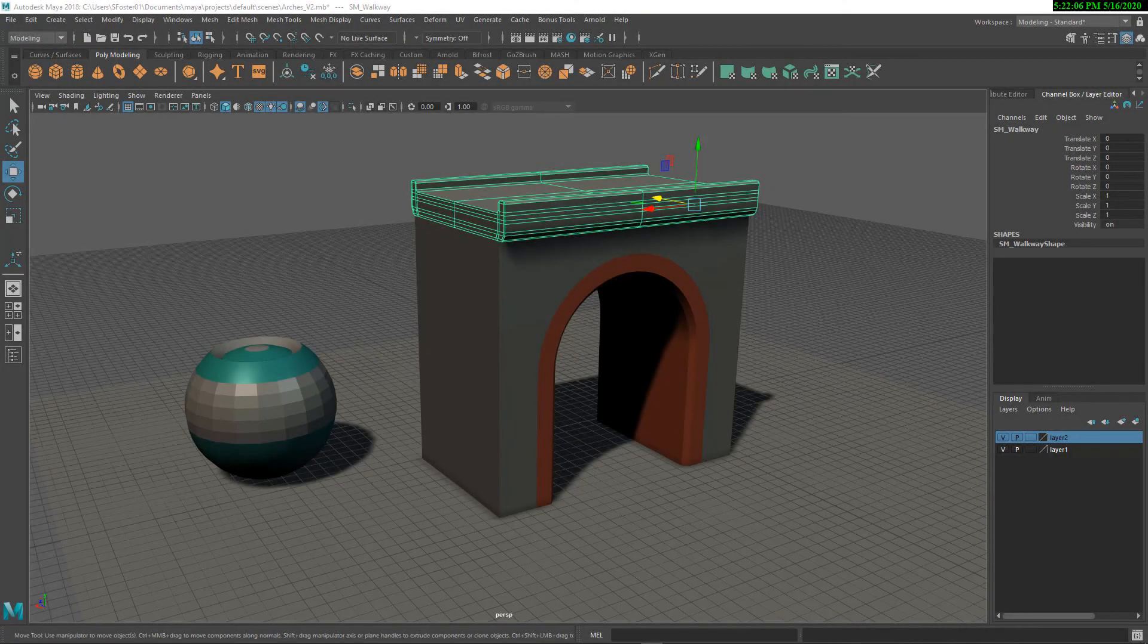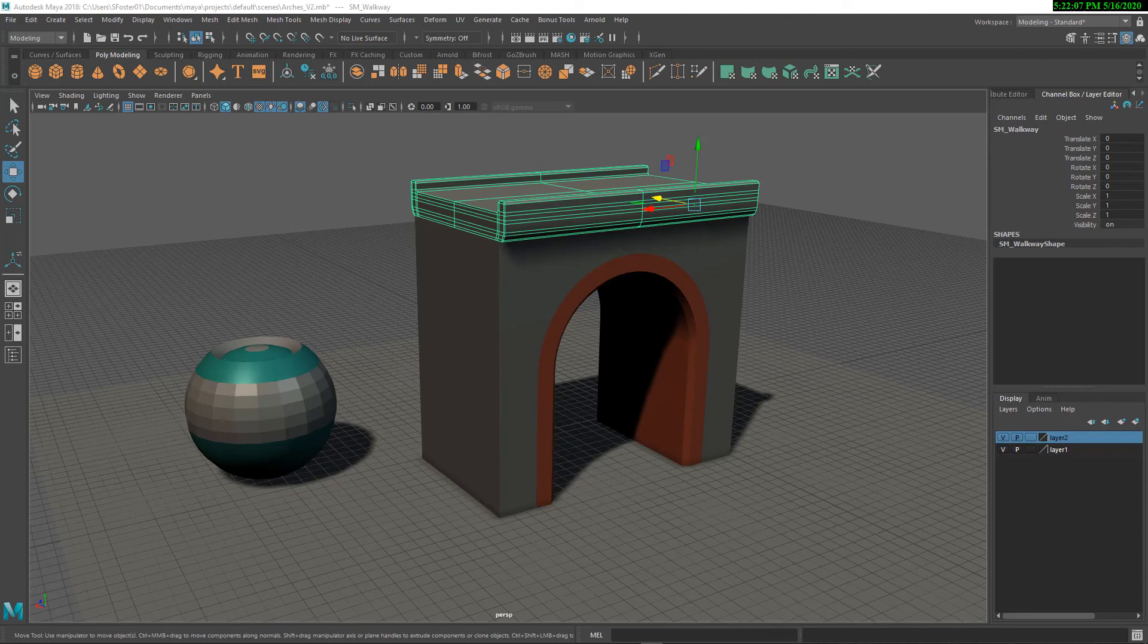In this lesson, we're going to go over the steps for preparing your meshes and exporting them to Unreal. So let's get started.